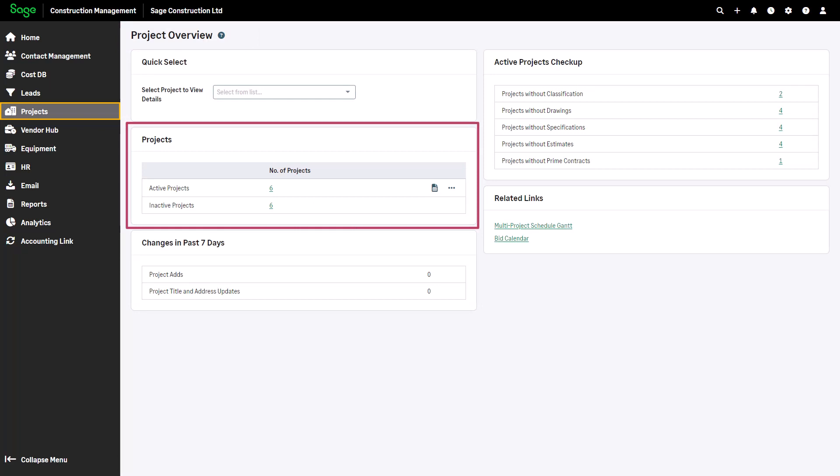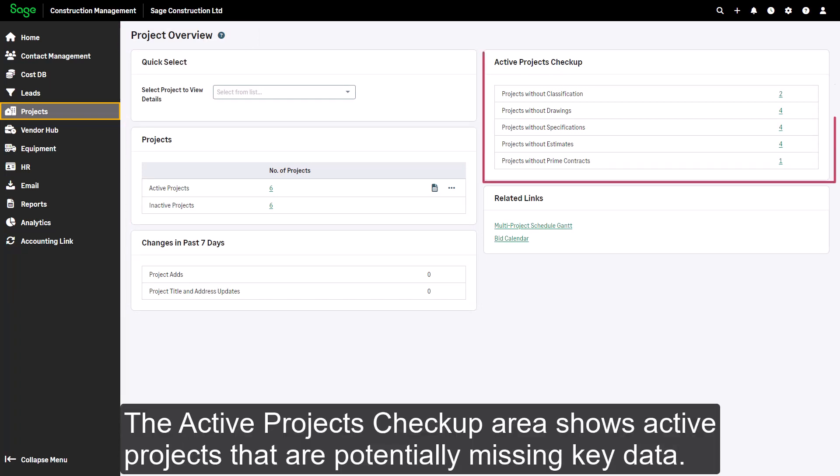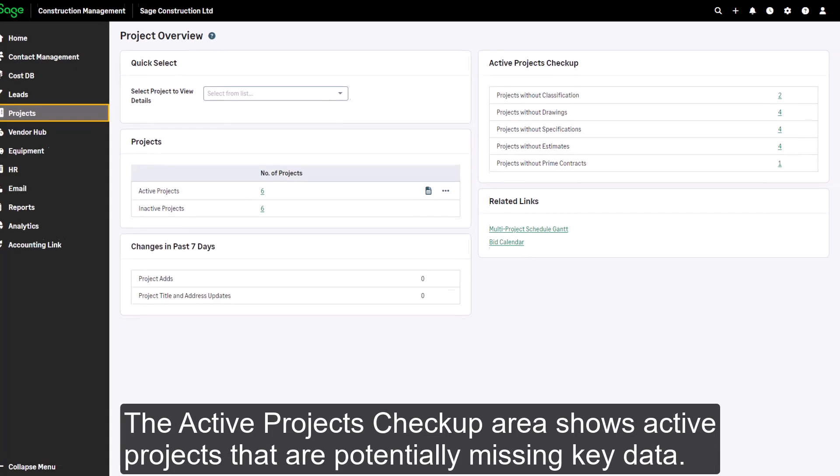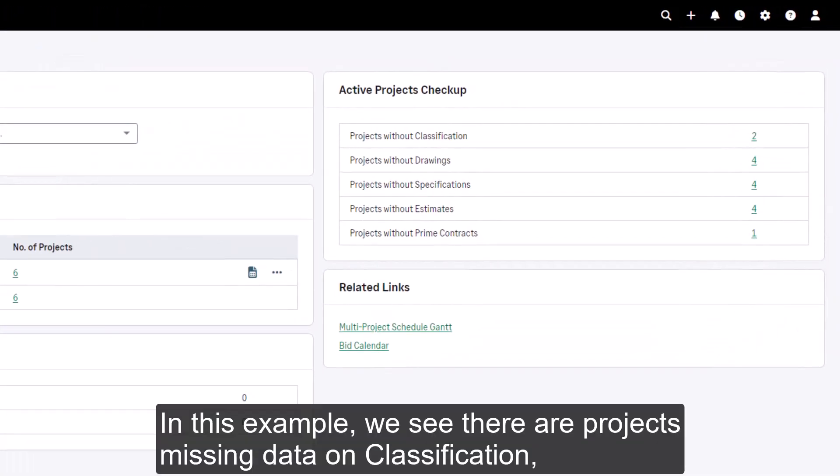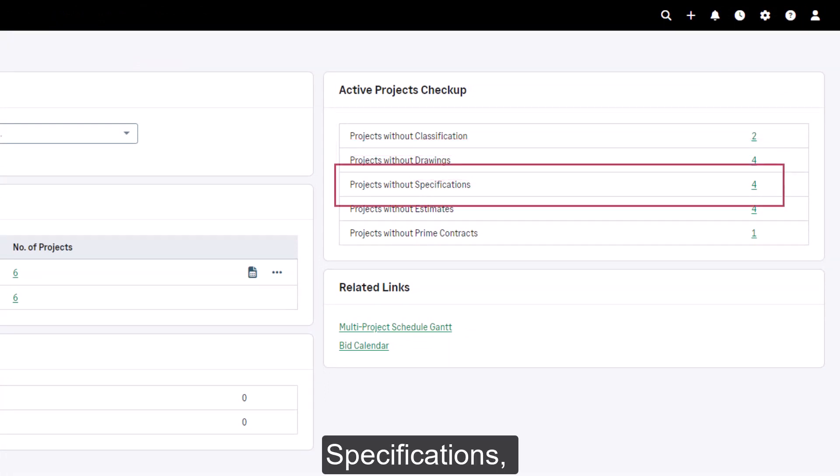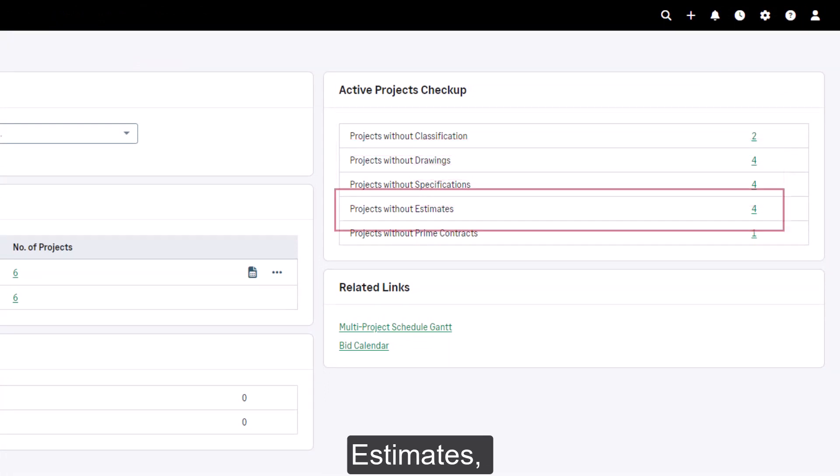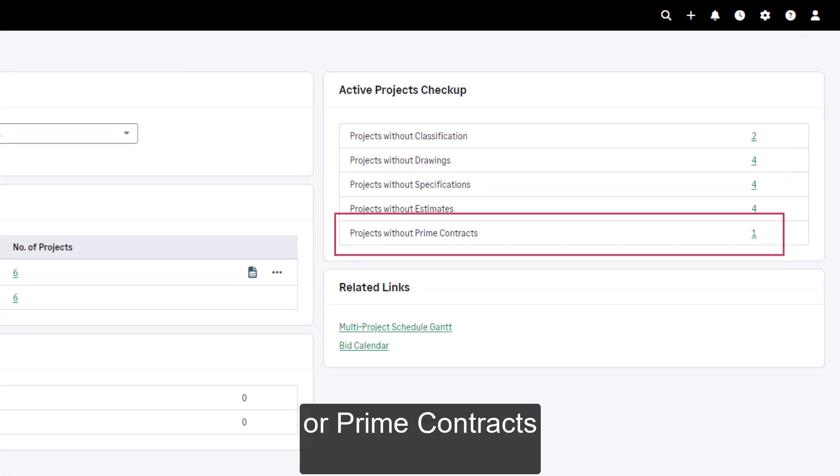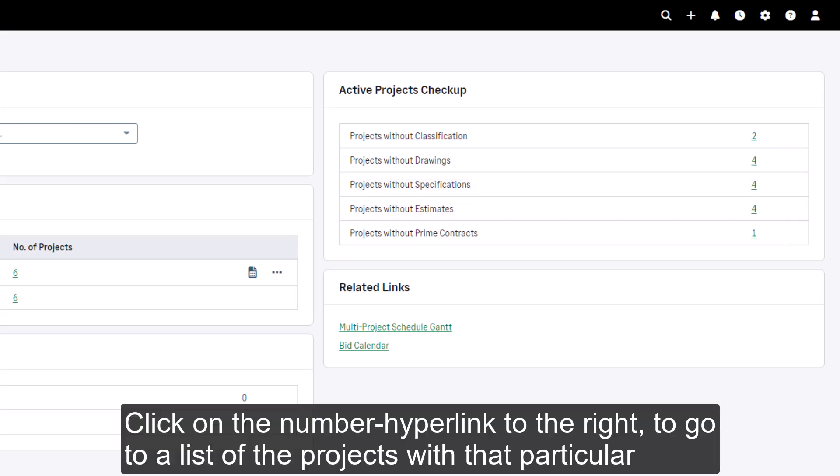The overview page for the projects module shows active and inactive projects. The active projects checkup area shows active projects that are potentially missing key data. In this example, we see there are projects missing data on classification, drawing, specifications, estimates, or prime contracts.